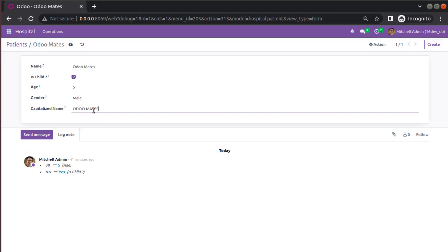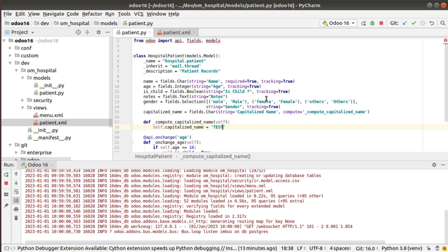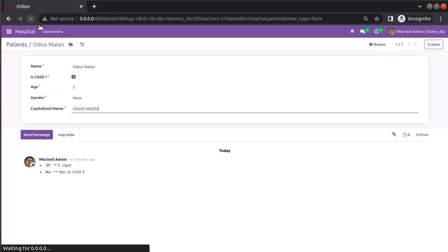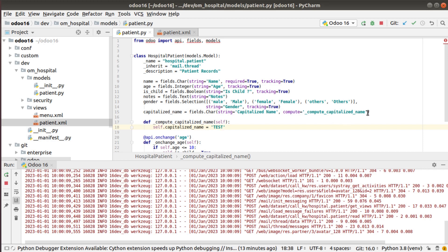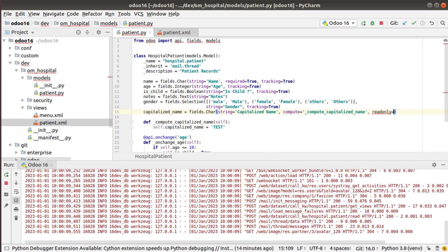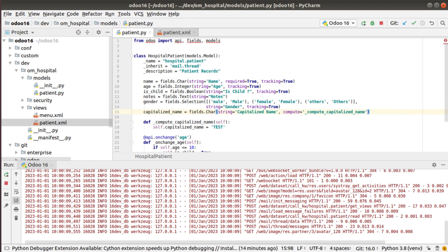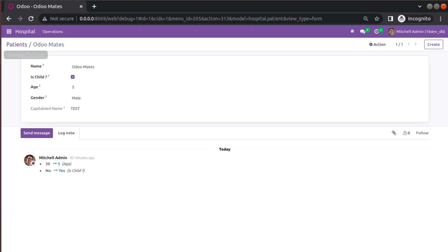Before adding `compute`, the field was editable. Once compute is added and I refresh, the field becomes read-only. So once you make a field a compute field, it becomes read-only by default. If you need to make it editable, you have to set `readonly=False` at the Python level or `readonly='0'` at the XML level. For now we need it as a read-only field, so we have successfully made it a compute field — its value is computing as 'test'.